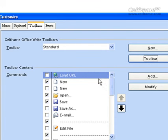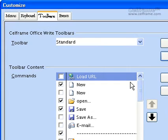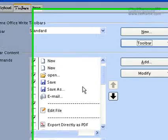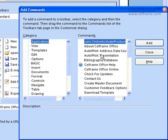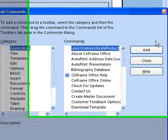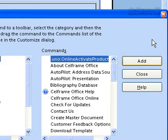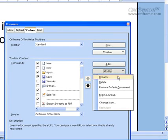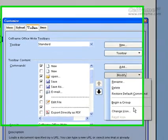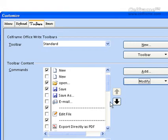Toolbar Contents works similarly to menu keys — you can choose what commands you want in your toolbar content. Once you check the boxes, you can add from many categories and commands. Once you have chosen, click Add. You can also modify them: rename, delete, restore default commands, begin a group, or change the icon — whichever you want.